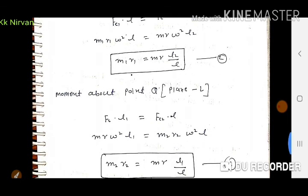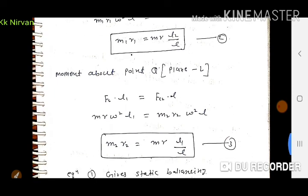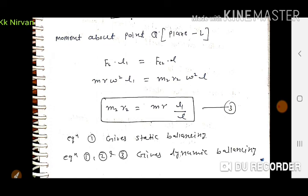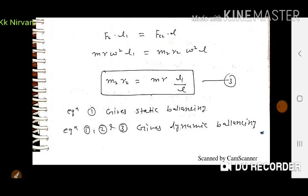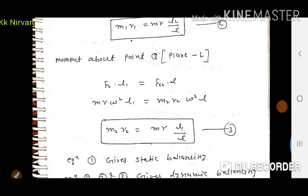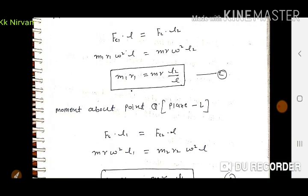Moment about point Q (plane L के respect में): FC·L1 + FC2·L = 0 नहीं — FC·L1 = FC2·L, अर्थात M·R·ω²·L1 = M2·R2·ω²·L — ω² cancel होने पर M2R2 = MRL1/L। Equation 1 gives static balancing condition; equations 1, 2, और 3 together give dynamic balancing। Static balancing के लिए only force zero होगा, dynamic balancing के लिए force और couple दोनों zero होंगे।